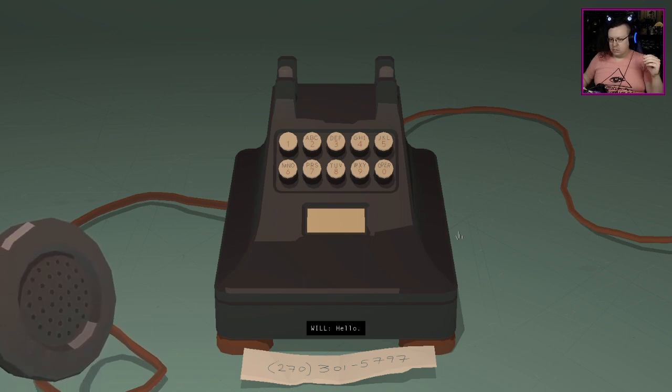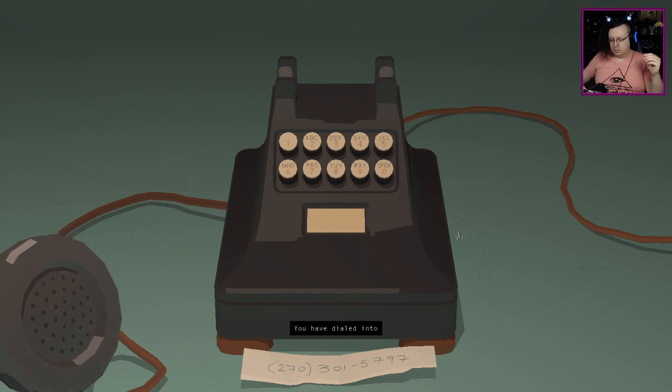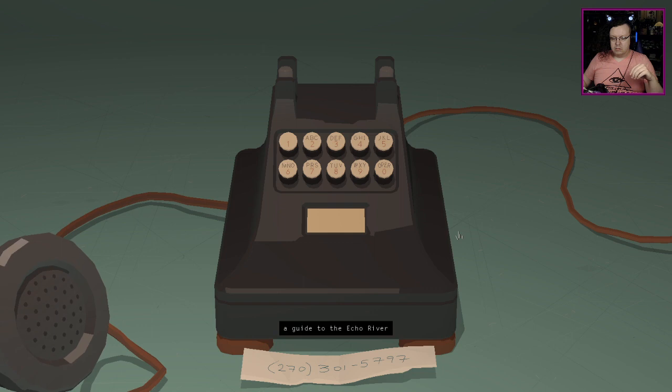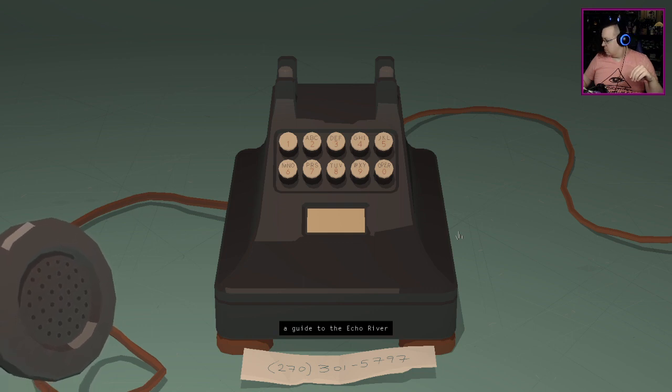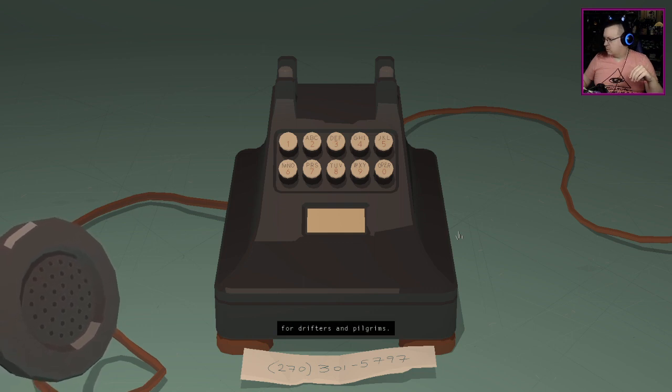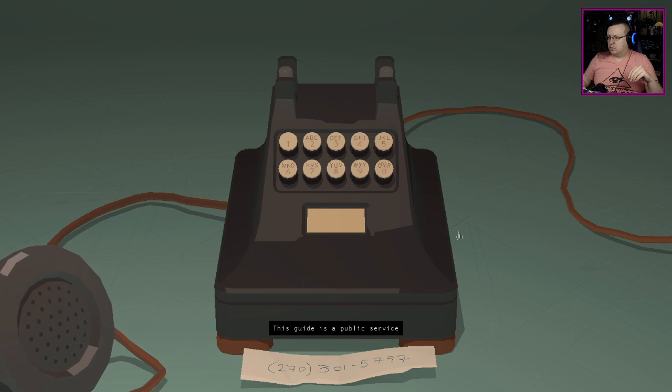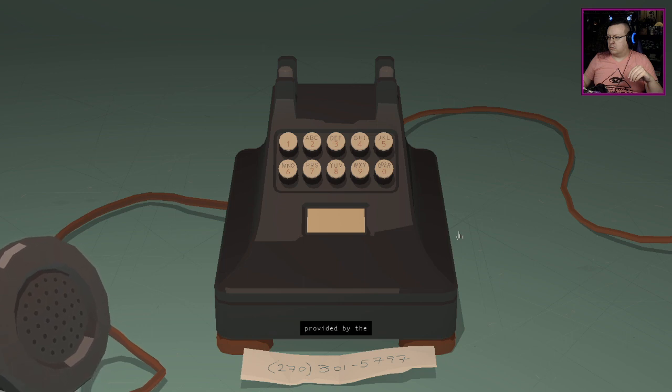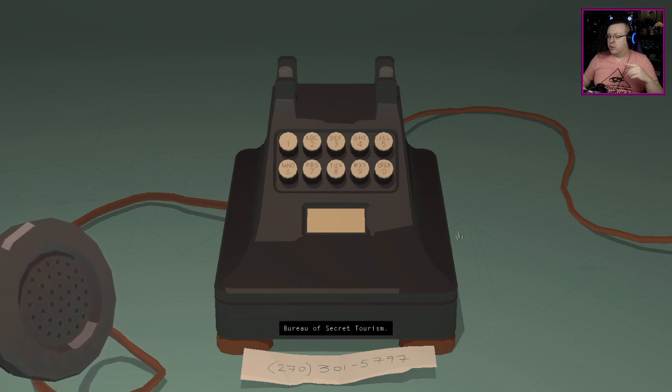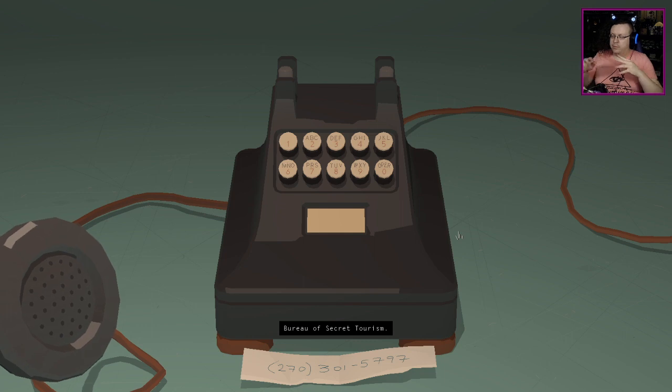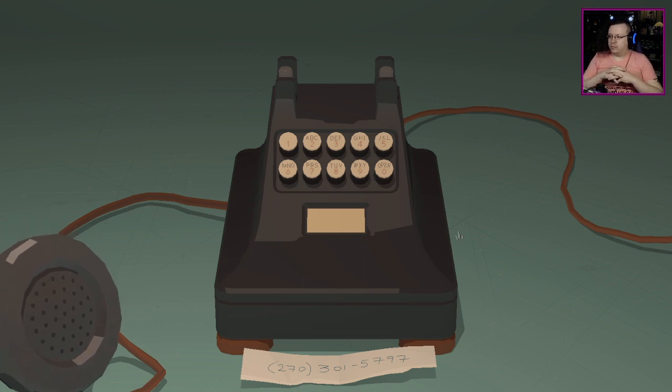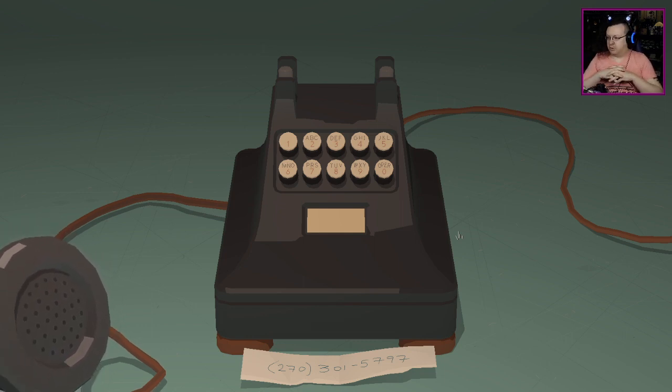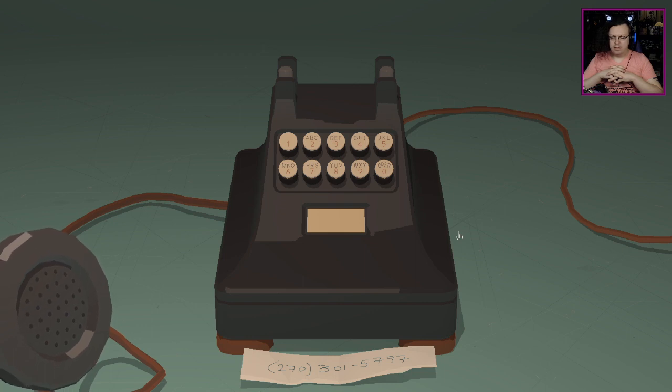Hello, you have dialed into Here and There Along the Echo, a guide to the Echo River for drifters and pilgrims. This guide is a public service provided by the Bureau of Secret Tourism. Okay, yeah, that was the pamphlet we had with the Bureau of Secret Tourism. That makes sense.